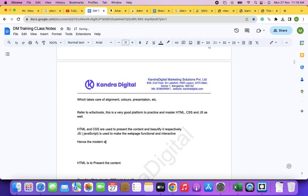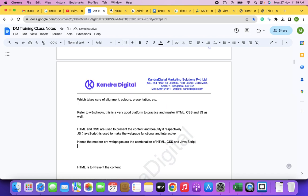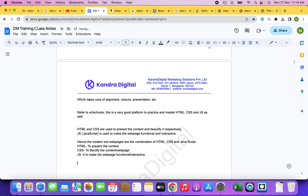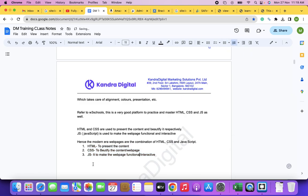So you have a website now, built using HTML, CSS, and JavaScript. What is next? As a digital marketer, what is your role? The website is very important for a digital marketer — as we understood in previous classes. Let me take you to that section so you all understand better.